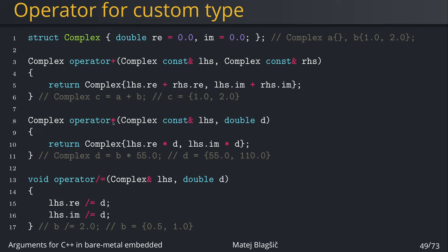The same could be for something like a multiply operator where on the left hand side, we have our own Complex data type, but on the right side, we are multiplying with a double. And for that, we're just returning a new Complex where we multiply the double with both of the members. So in this case, if we were to declare a Complex variable d equals to b times 55.0, this would multiply both of the values of b with 55.